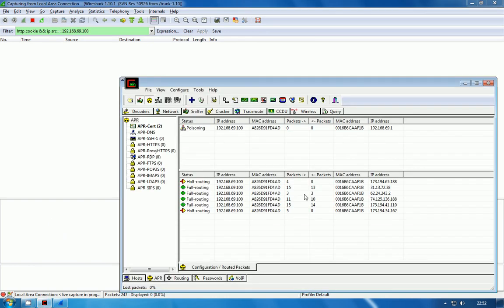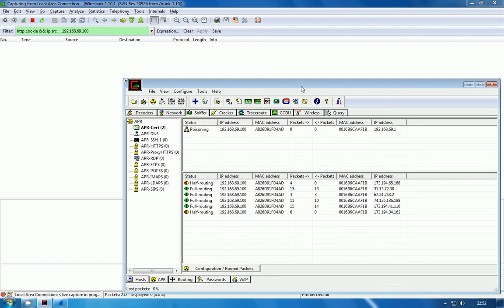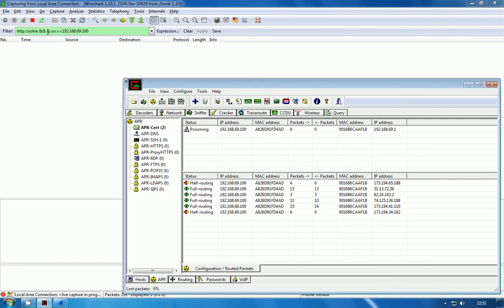Cain has now successfully started routing some of the traffic from the phone through our adapter. Basically any time a cookie pops through, you will now see it pop up in Wireshark.